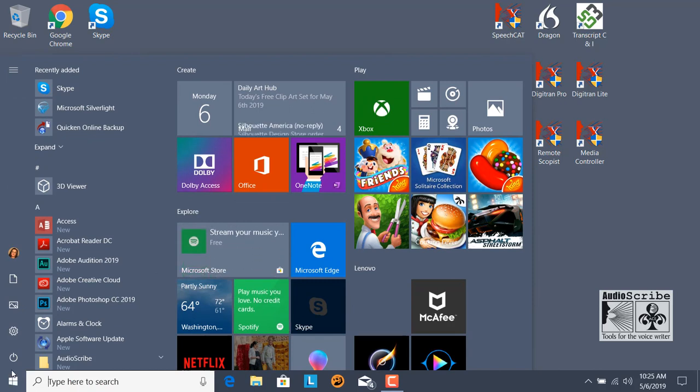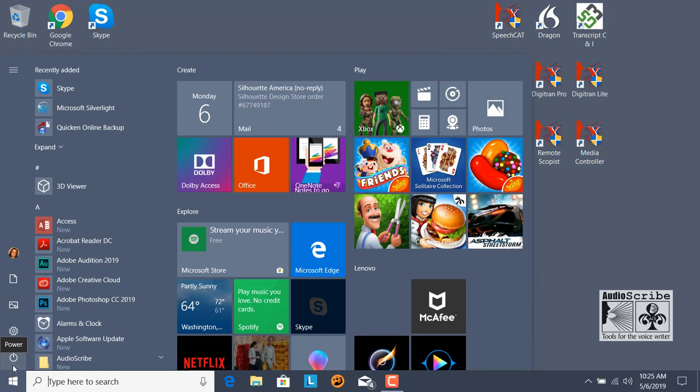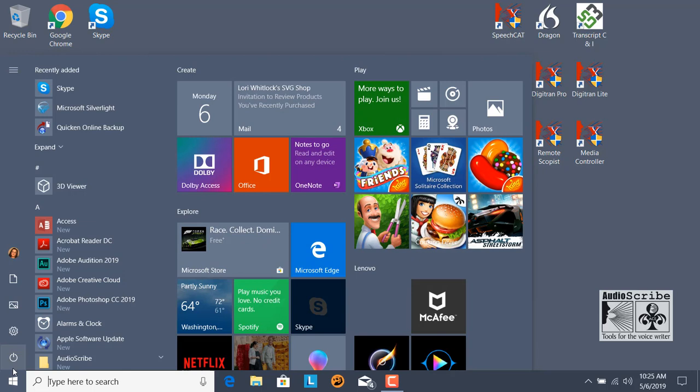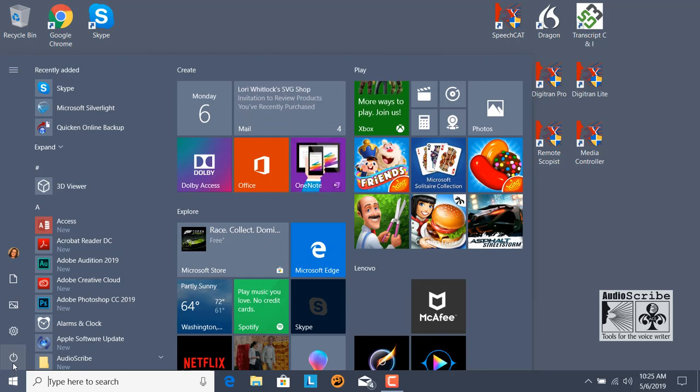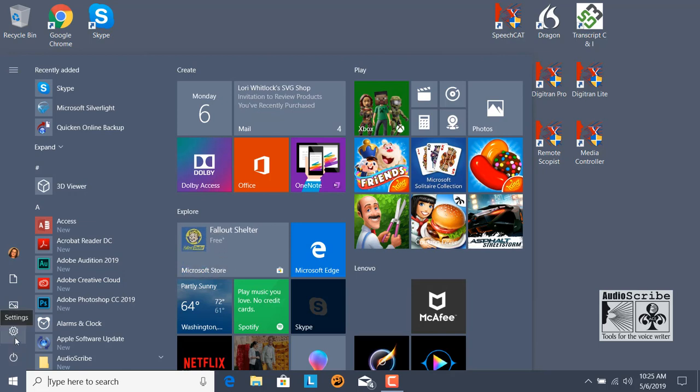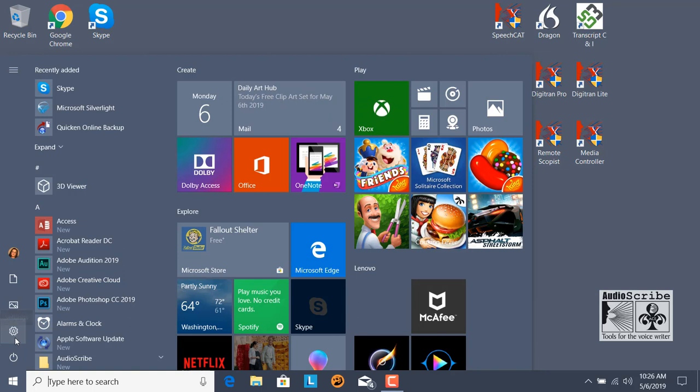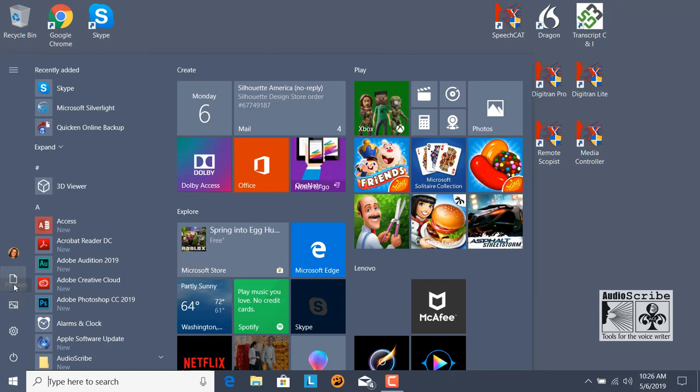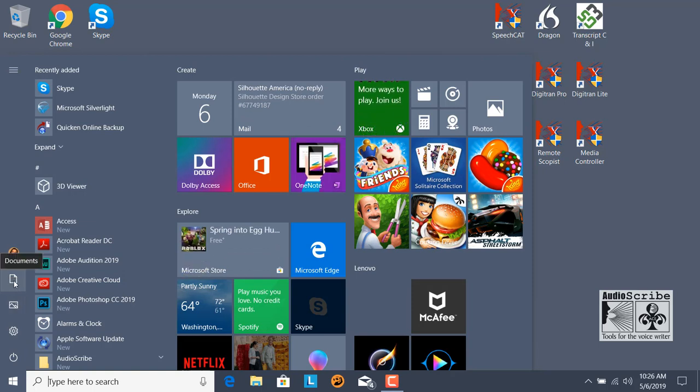You have four icons right above the Start menu, and this is by default. If you have made changes, they may be different. The first button is the power button. Second button is the gear, and it is the settings of the computer, where you can customize Windows as you would like. And then we have Pictures, which takes you to your picture folder, and Documents, which takes you to My Documents.